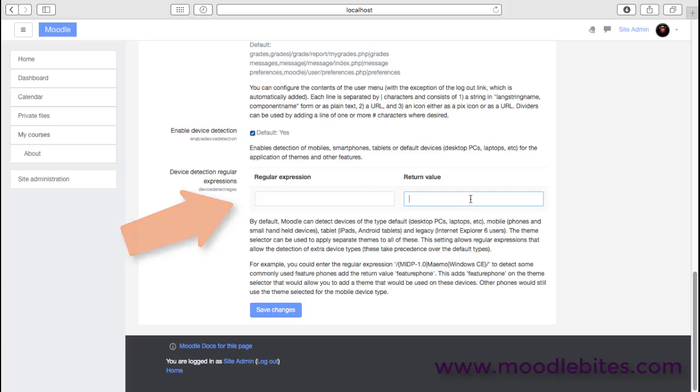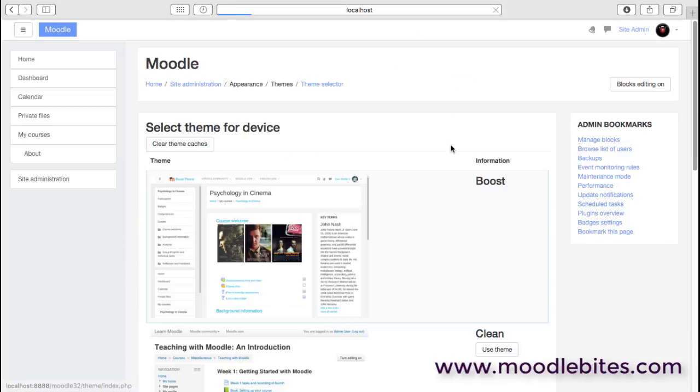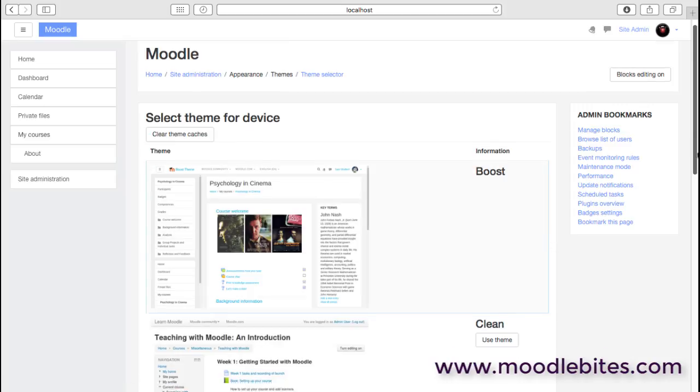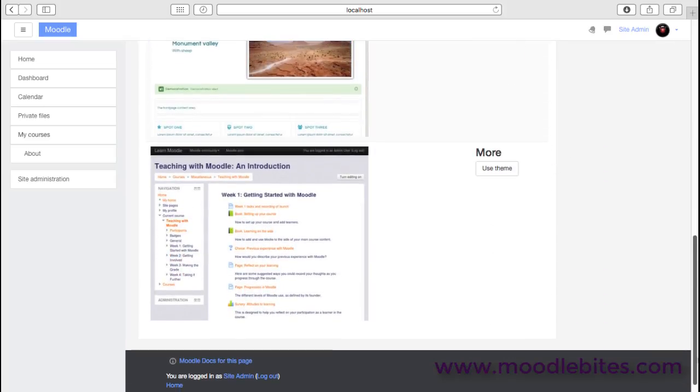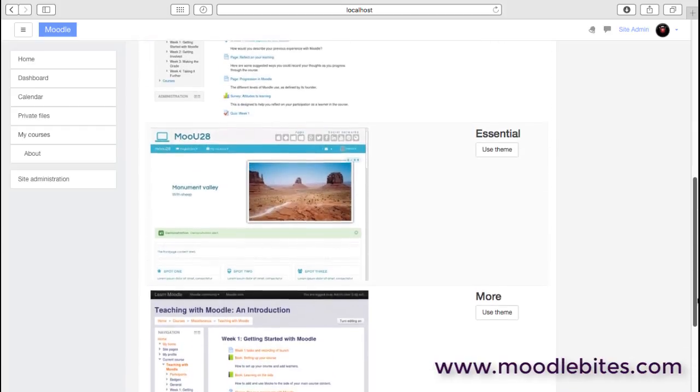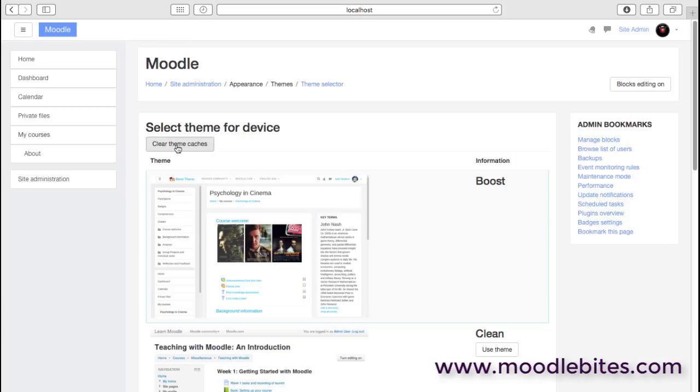From there, it's possible to identify specific types of devices and provide them with a specific theme. The theme selector allows us to choose between different themes. Standard themes at the time I'm recording this are Boost, Clean, and More. You'll notice in the center I've also installed another theme called Essential. We can also clear the theme caches, which ensures we're getting rid of all the old CSS and making sure that any new themes or updates are going to be reflected and served out straight away rather than old versions.